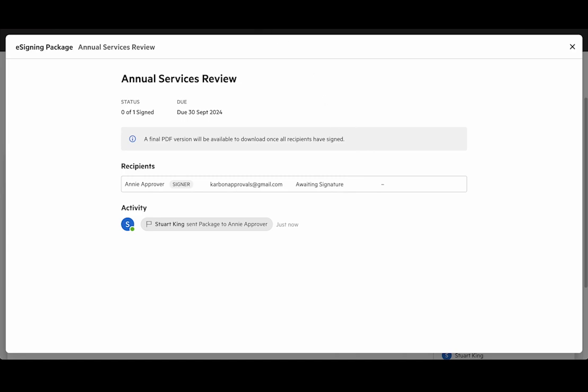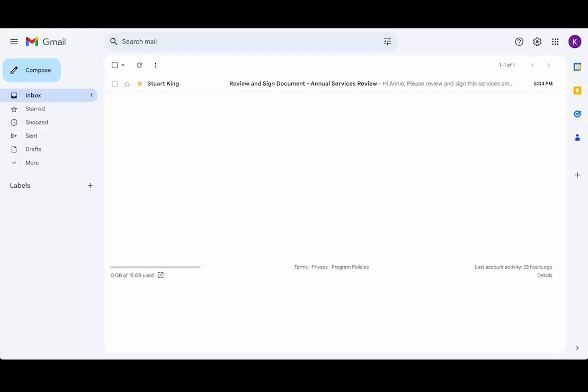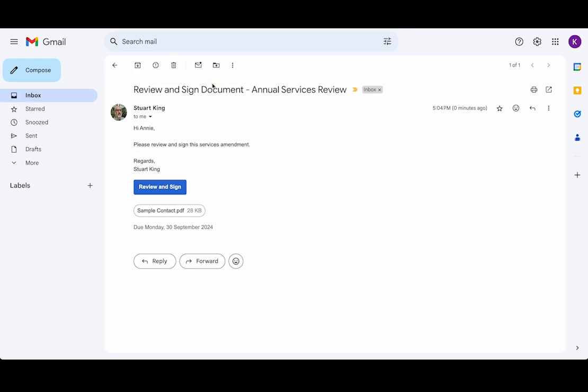So let's go and have a look at what the client experience looks like. If I jump over to Gmail you can see I've got this email and in there there's a button to jump into the review and signing process and a breakdown of the document or documents that are attached to the signing request.